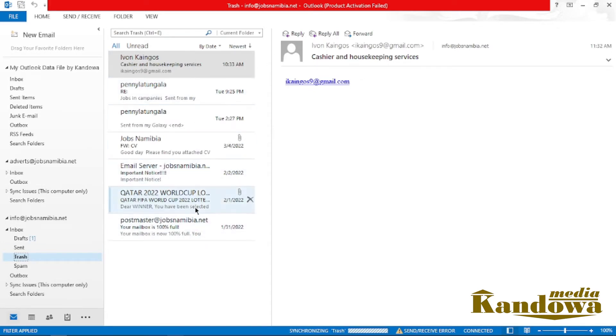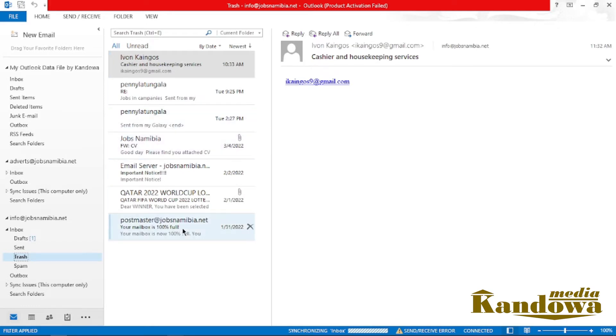Now to do that, all you have to do is come to your trash, hover on it, and then right-click on your trash folder. Now as you can see, you have it right here. If you look close, you see 'Empty folder.'